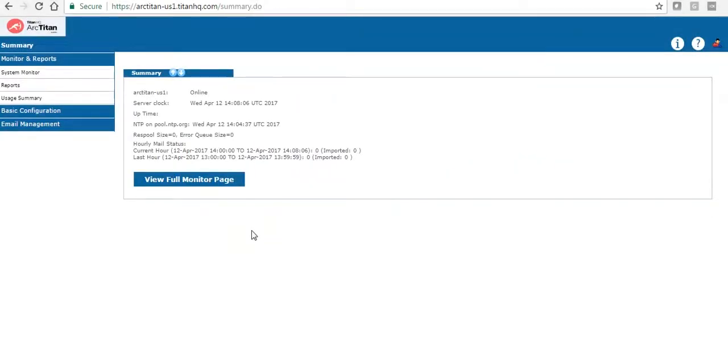Hello and welcome to ArcTitan. In this demonstration I will go through all the aspects of our ArcTitan cloud offering and also show you the Outlook folder.